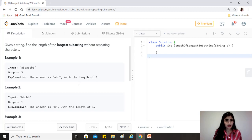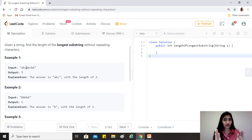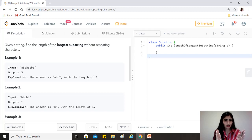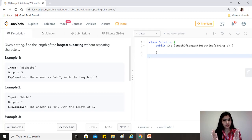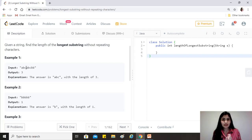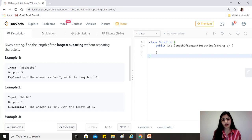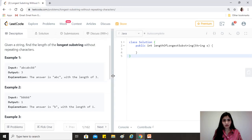Just as we find a character that already occurred, we start moving our start pointer to the point where the repeating character is found. For example in 'abc', we keep moving end till 'c', and when we reach the next 'a' we know it already appeared. Start is pointing to 'a', so we move start forward and also advance end to 'b' — now we have 'bca' which is again distinct. We also maintain a current length and a maximum length to derive our answer at the end.